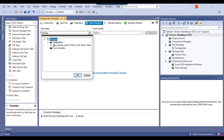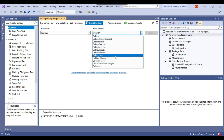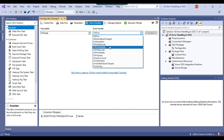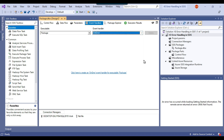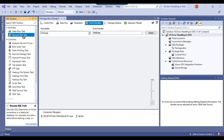Select your SSIS package from the Executables list and click OK. On the right side under Event Handler, there are multiple events — on pre-execute, on post-execute — but there is also on error. Select on error and then click the link 'Click here to create an on error event handler.' Now here we can write the code to log the error, and we will be using the Execute SQL task.